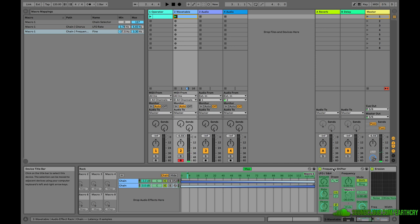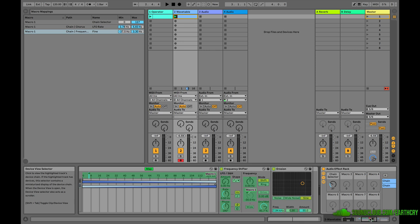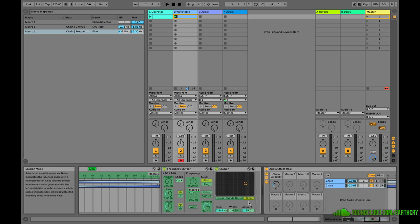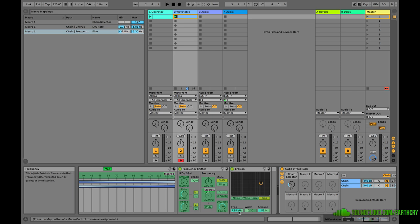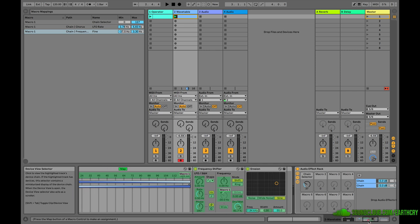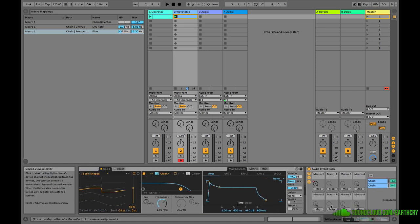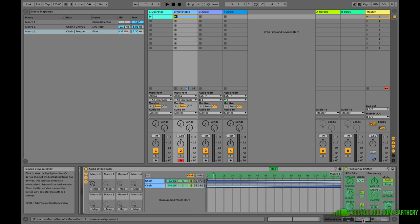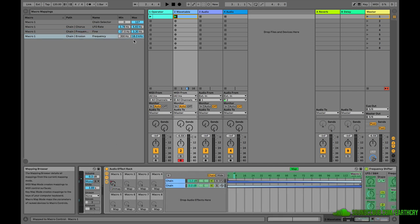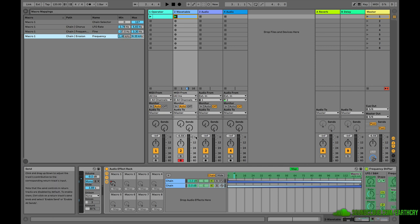Now we're starting to hone in on what that original riff sounded like. Another thing I can do is take the Erosion frequency — make it go all the way up to around 8k and all the way down to something lower. I map this control, click Map, and it appears up in the macros. So we get eight-ish at the top and something wacky low at the bottom.